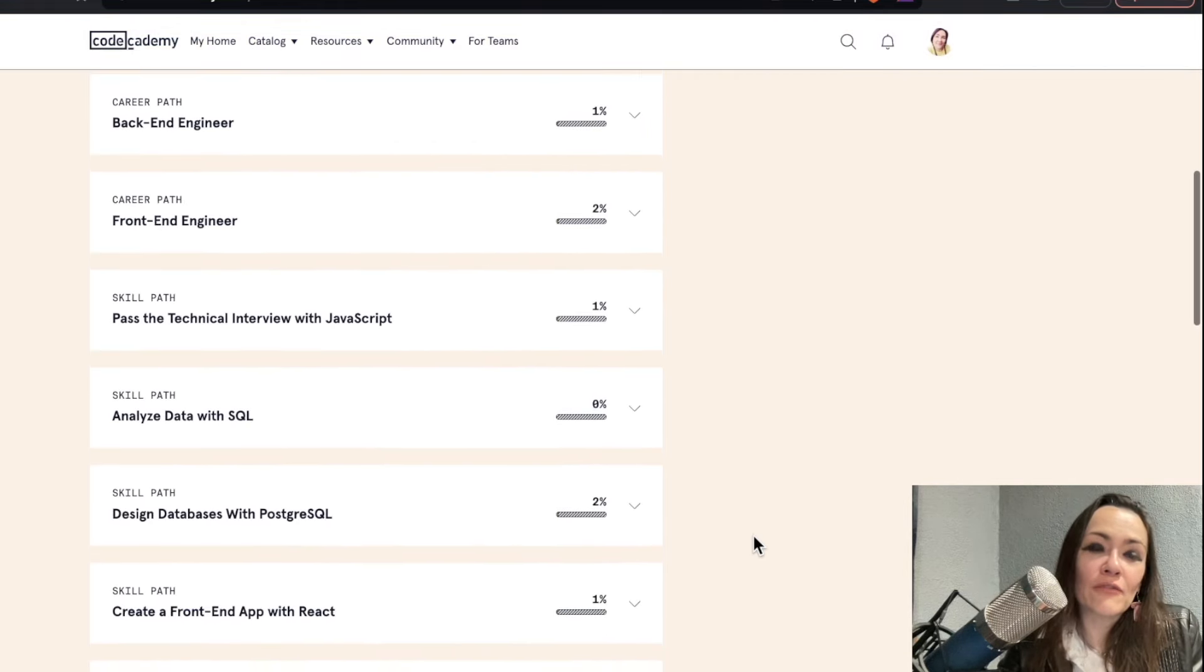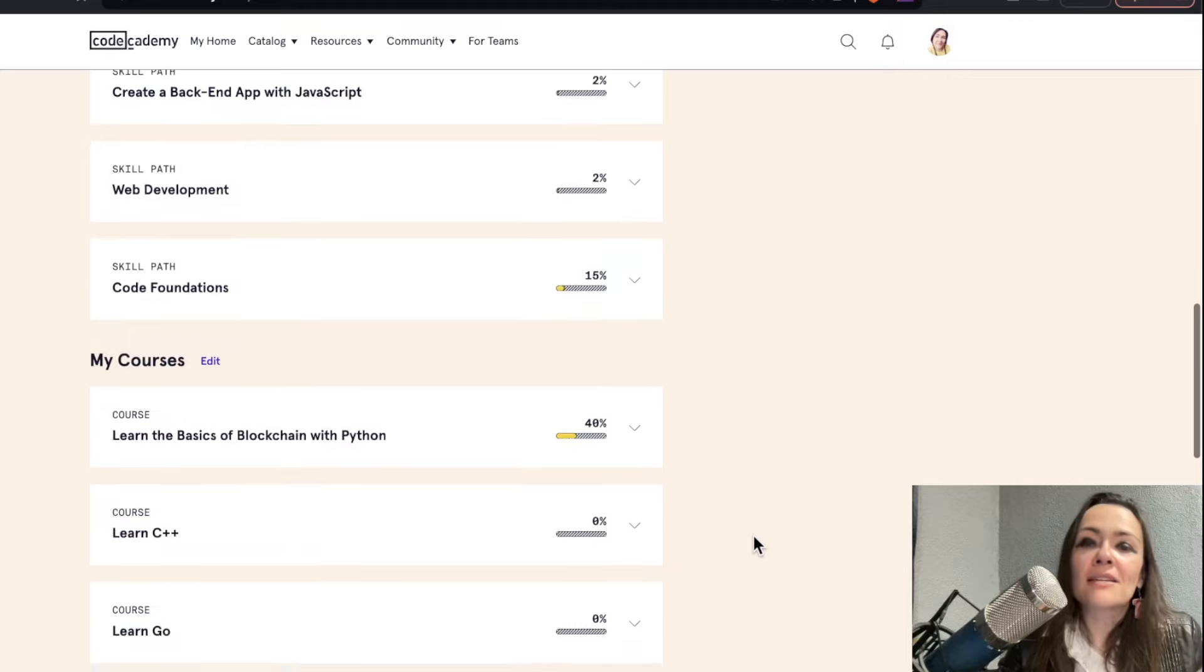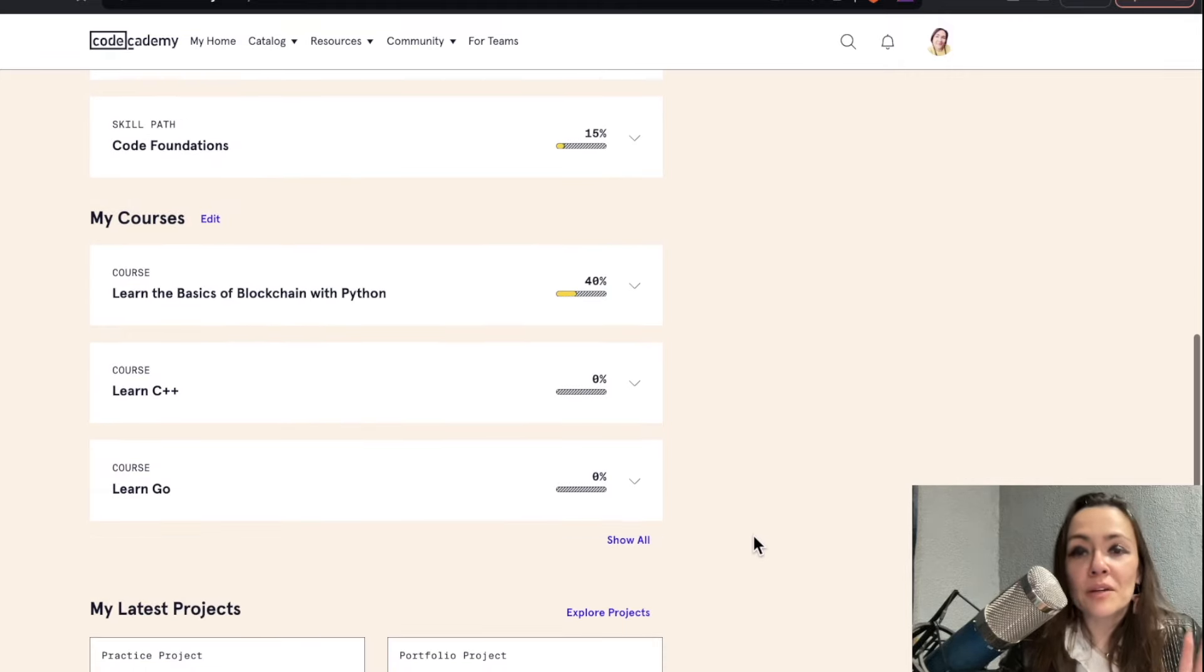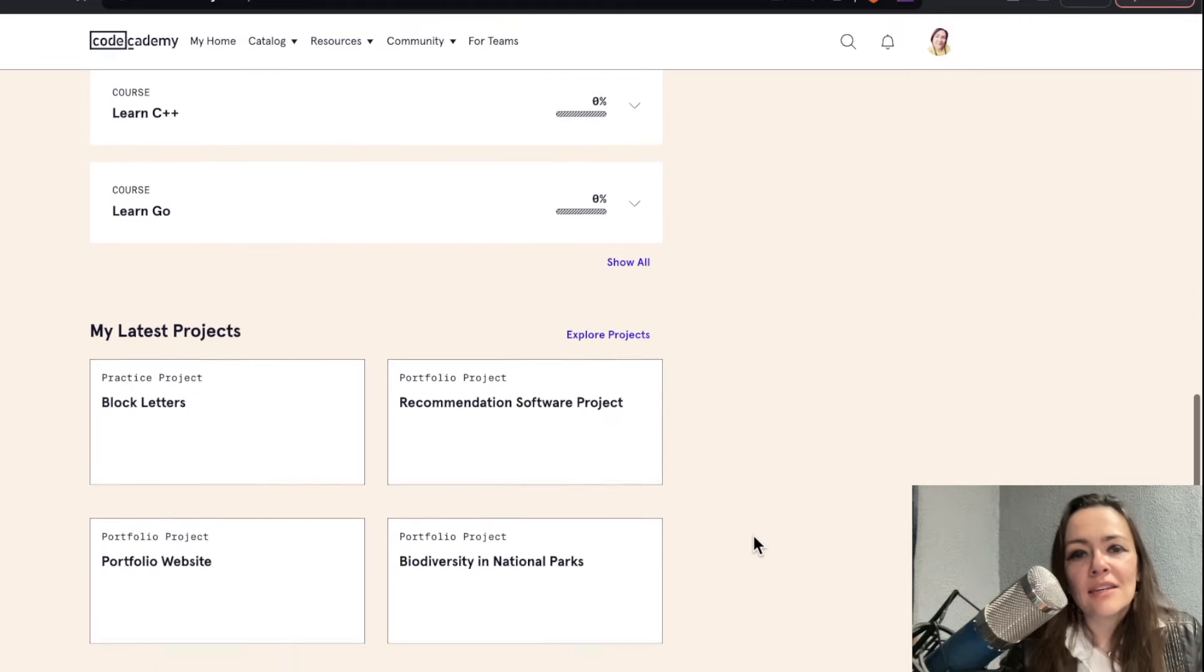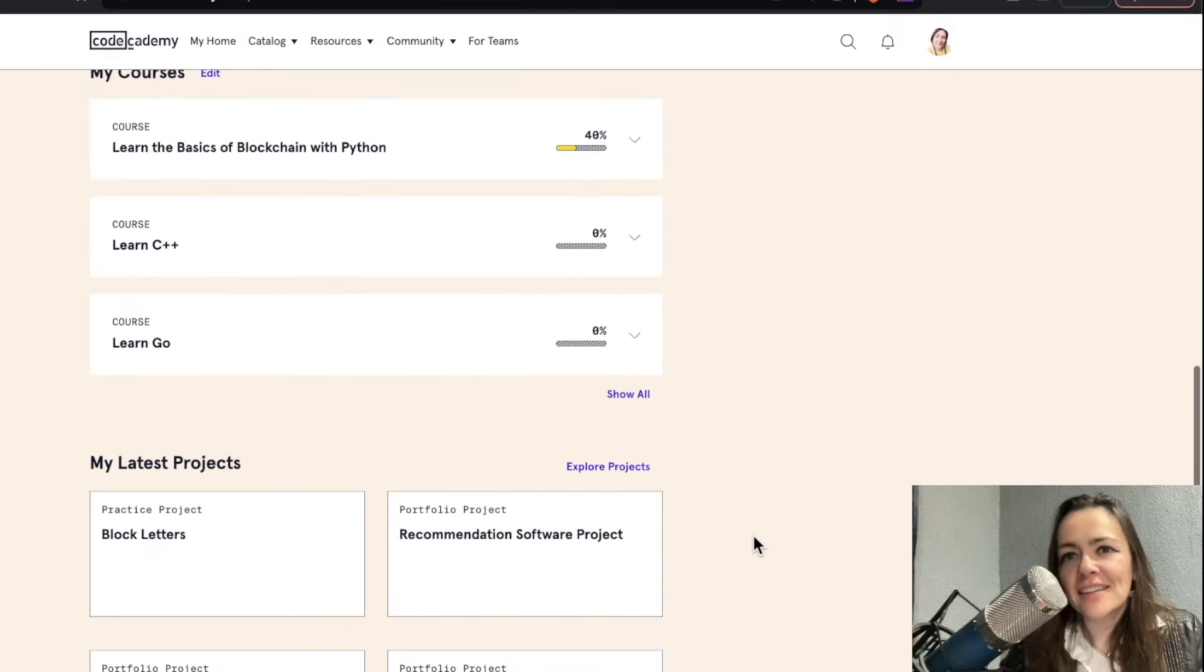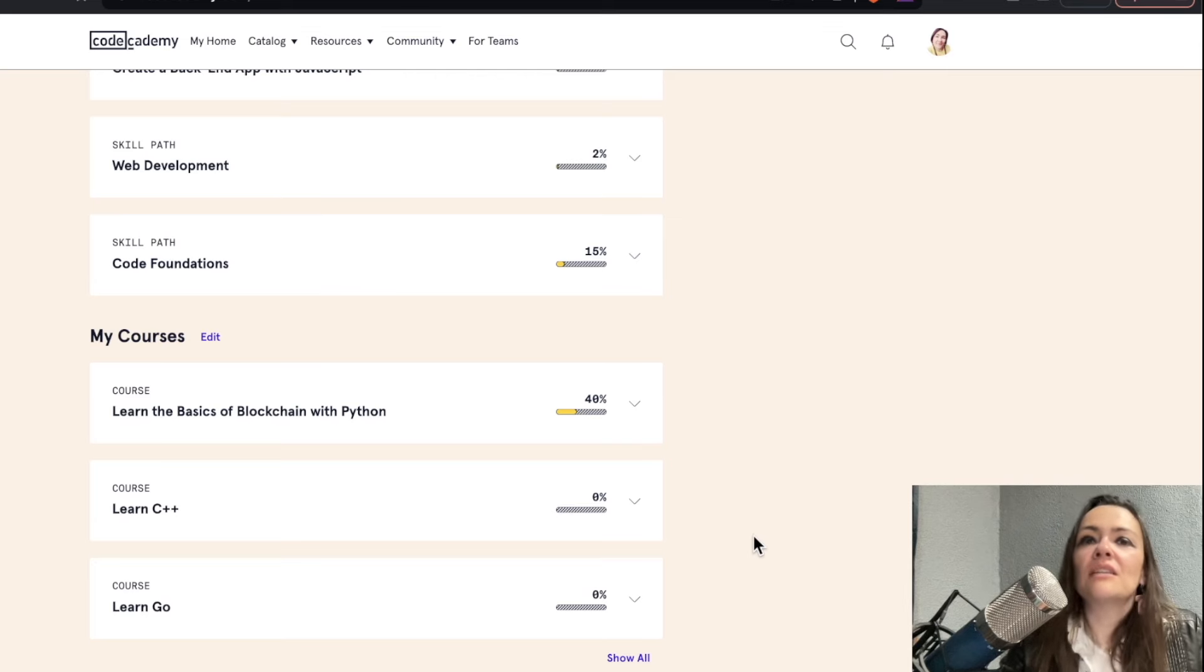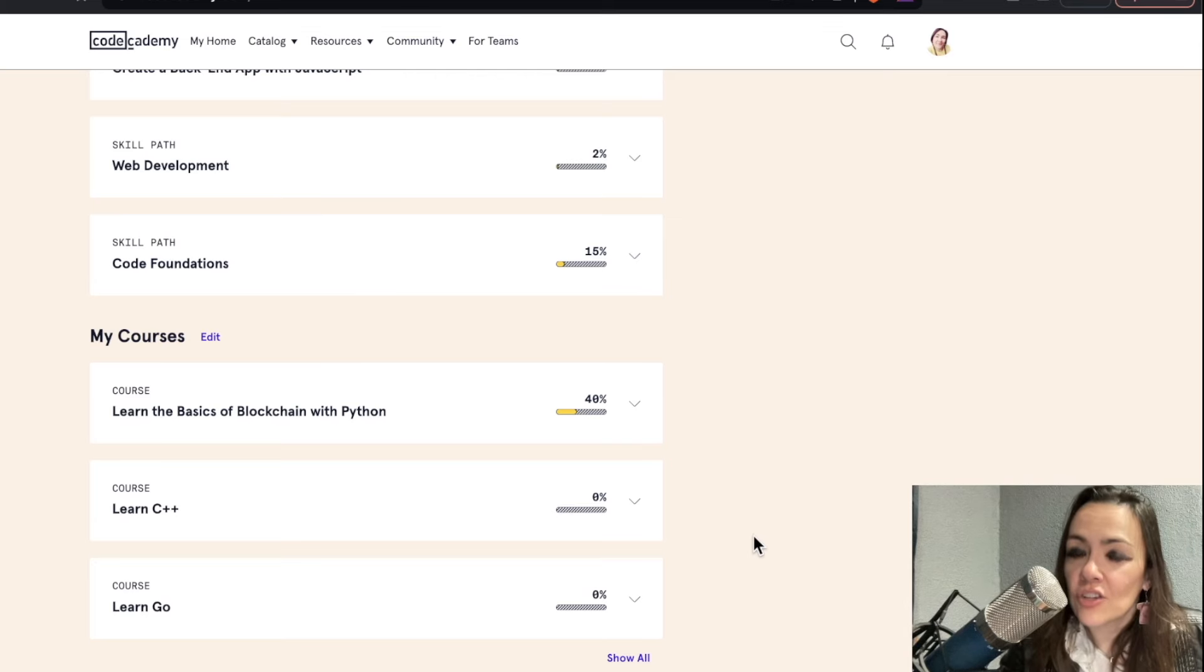I gotta say, after being away for so long, coming back to see this familiar layout, the beautiful UX UI, the organization, I love that they didn't change it.